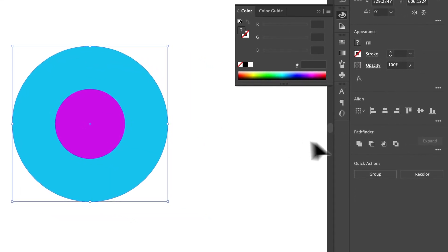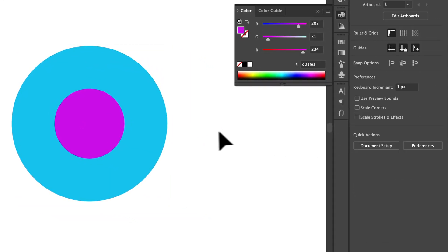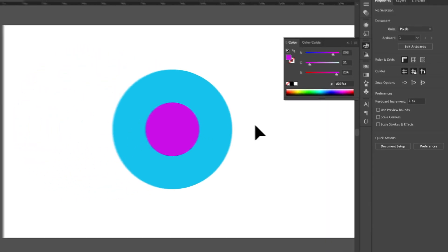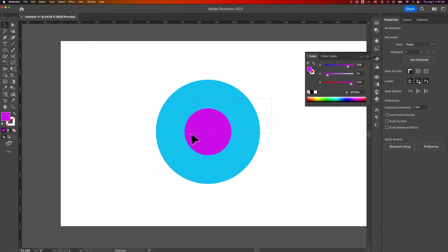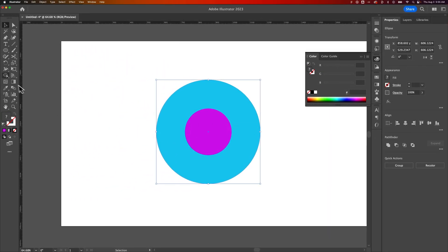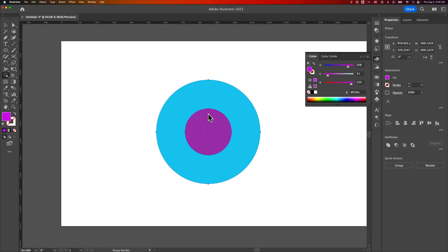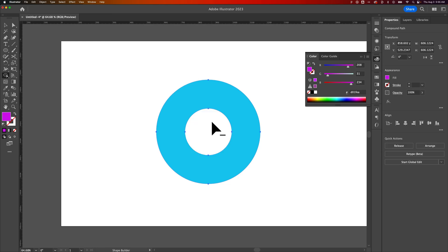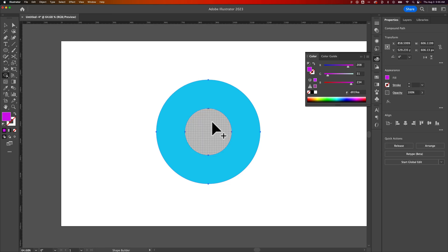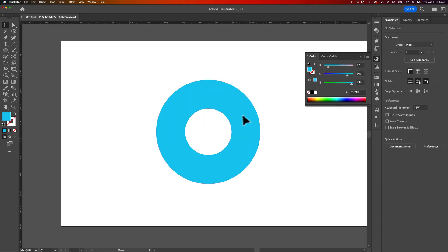So there's some options here in Pathfinder that will get you to the same place. I just really like the shape builder tool because I feel like I can deal with my shapes by clicking on them instead of kind of guessing which Pathfinder option to use. I know exactly what I'm doing. When I have this minus on my cursor, it's going to subtract whatever I click on. So anyway, that's how to create a donut shape here in Illustrator.